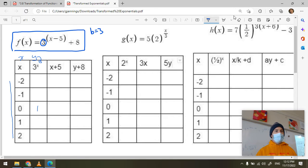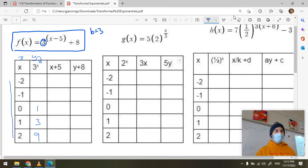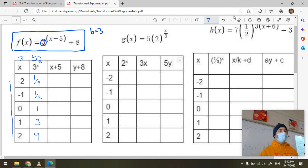Filling in the table: three to the zero is one, three to the one is three, three to the two is nine. Three to the negative one is one-third, and three to the negative two is one-ninth — that's one over three squared.